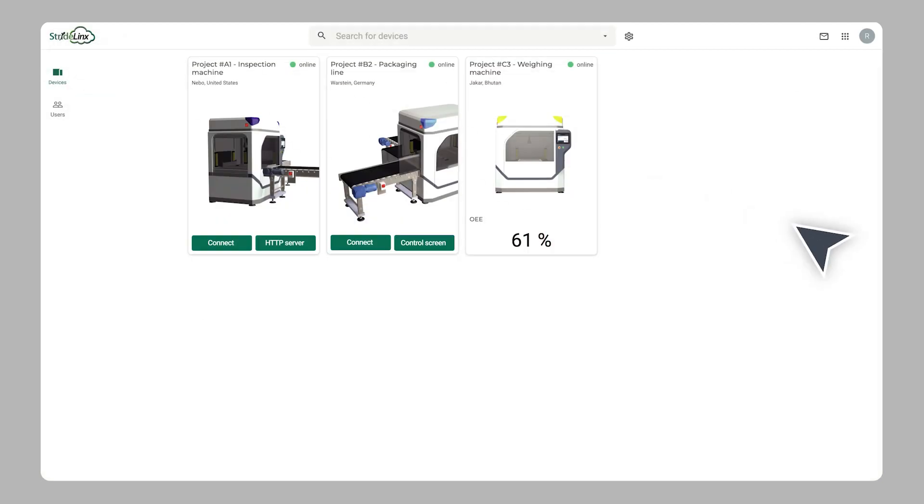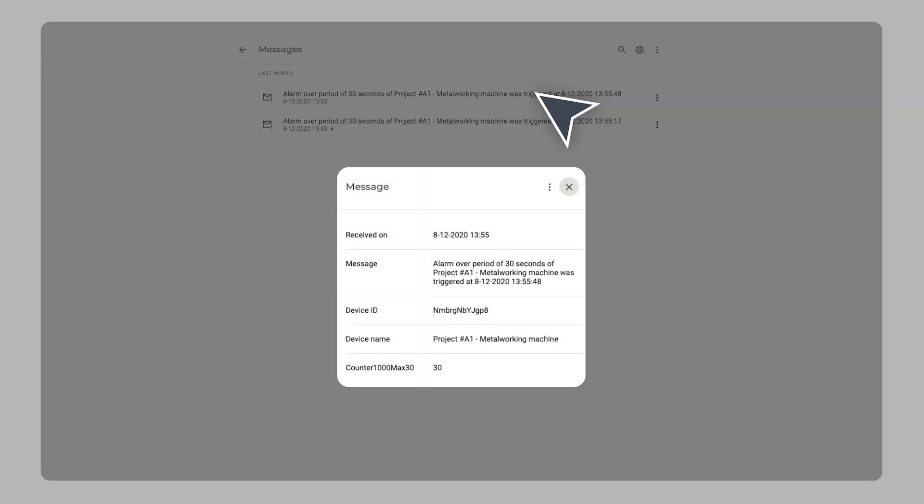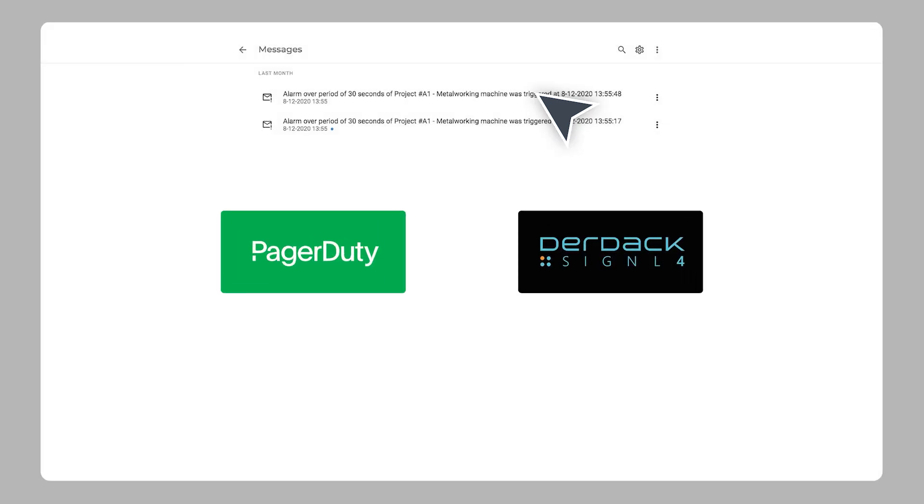Stay updated on important machine events with the Cloud Notify Message Center. Receive notifications via the mobile app over email or using third-party services.